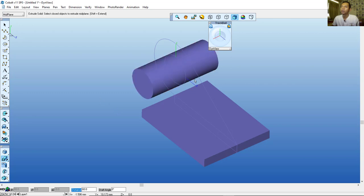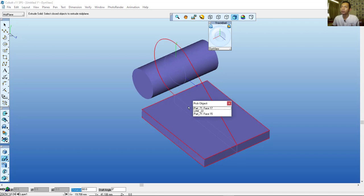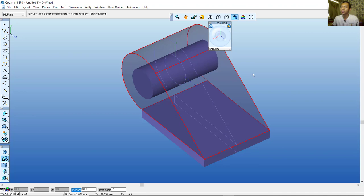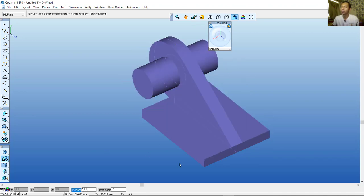Press Shift and click this arc line and also this line object. Release Shift and set the extrusion value to 10, then press Enter. It will be applied at 10.